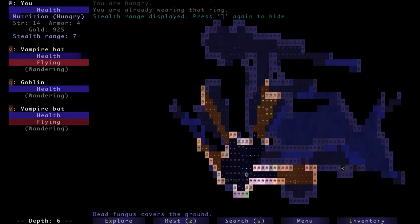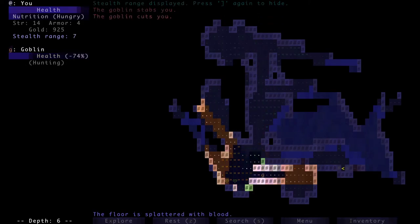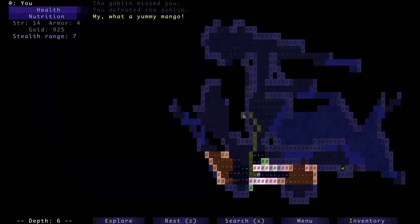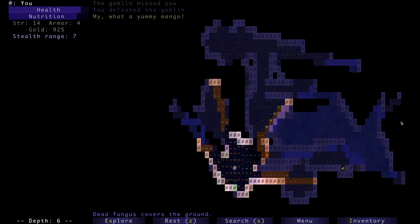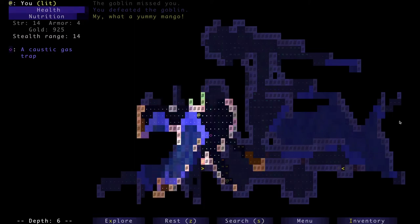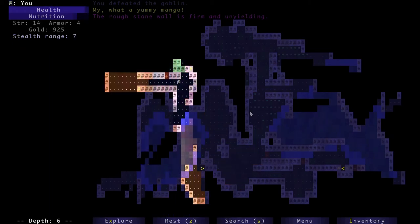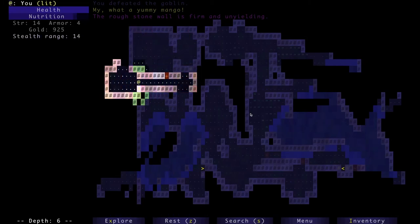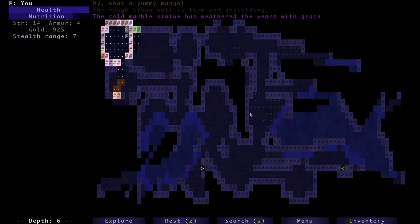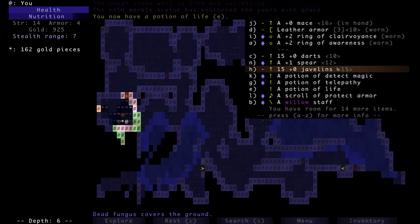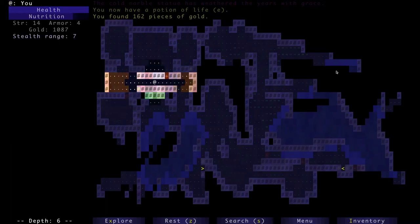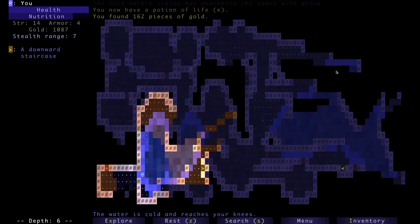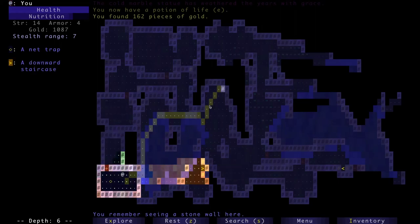Yeah, waiting reduces our stealth range, which is good. I know that sounds like the opposite of good, but it is actually quite good. Okay, we're getting hungry, let's eat a mango. Mmm, my, what a yummy mango, delicious. I'm having a wonderful time. Why is there, why was our stealth so bad? Our stealth is really bad right now, I don't know why. Stealth range 14. Rough stone wall is firm and unyielding. Why is our stealth range so horrendously bad? It's fine, I don't care. Oh, potion of life. You know what, let's save that for when we're like about to die. I'm pretty sure it does recover our health, not just increases our maximum health. It also recovers our health, so let's save that for when I'm about to die. We gotta be smart, you know.